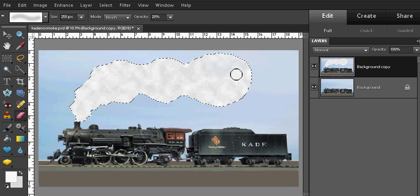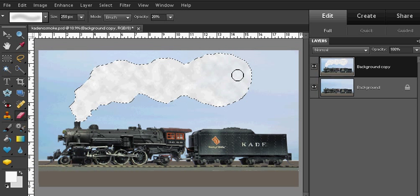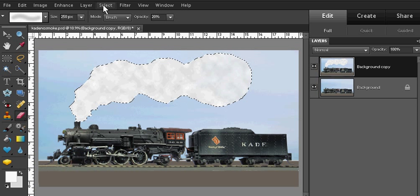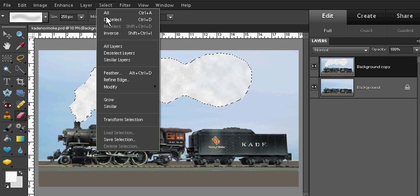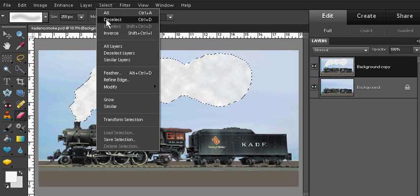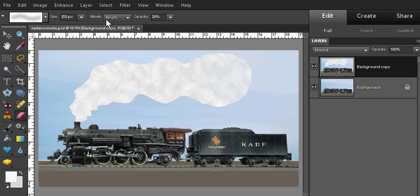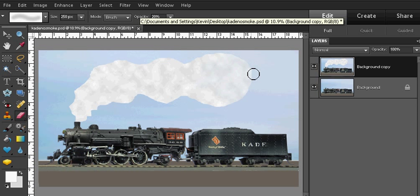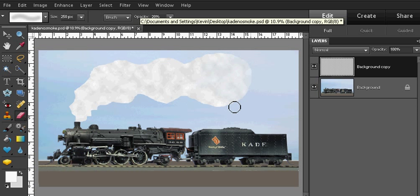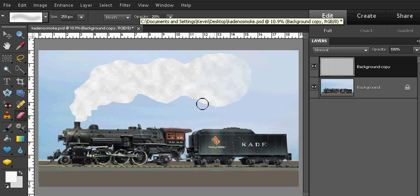And I'm going to erase away the tail end of the smoke, blending it into the sky. I forgot one step. Let's deselect the smoke. There we go. I want to erase the edges of the smoke, particularly at the tail end of the smoke, but really I'm going to work my way along the edges all the way back to the stack.